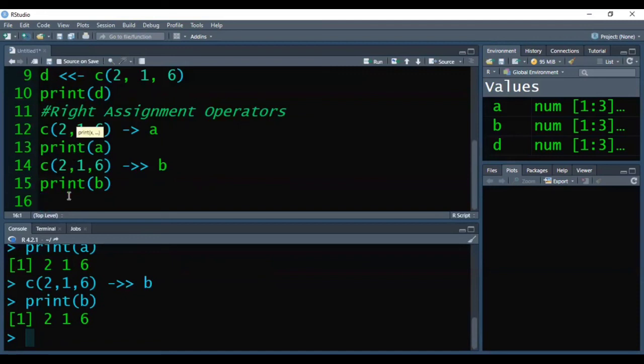I hope you have understood how we can use these assignment operators to assign values to objects or variables. Thank you for watching this video. Stay connected for more videos on R.